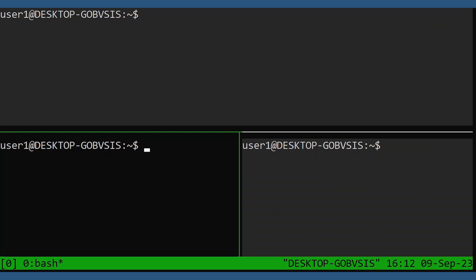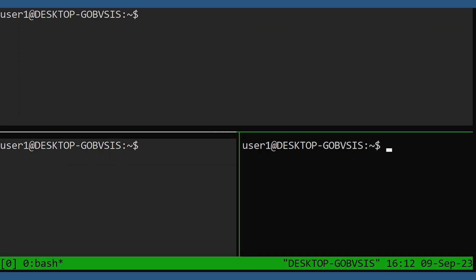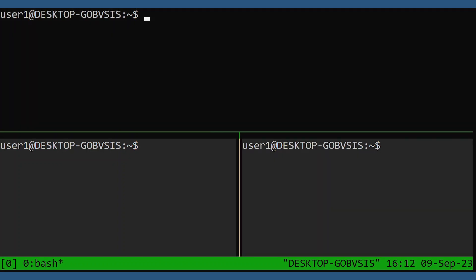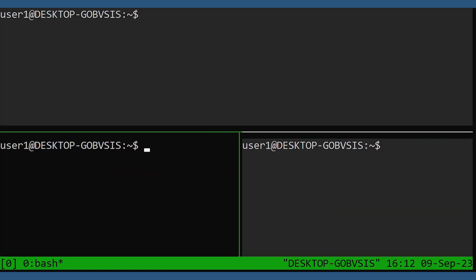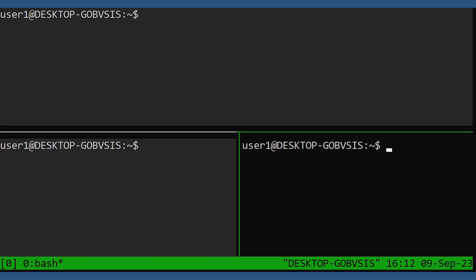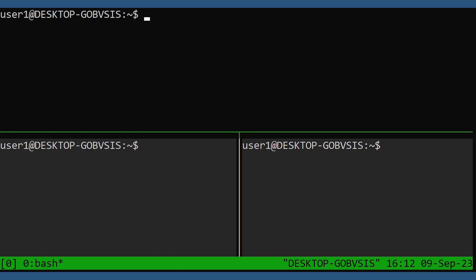And now, as we go through each pane, the active color will follow. And because this is a global option, it will persist across new windows.